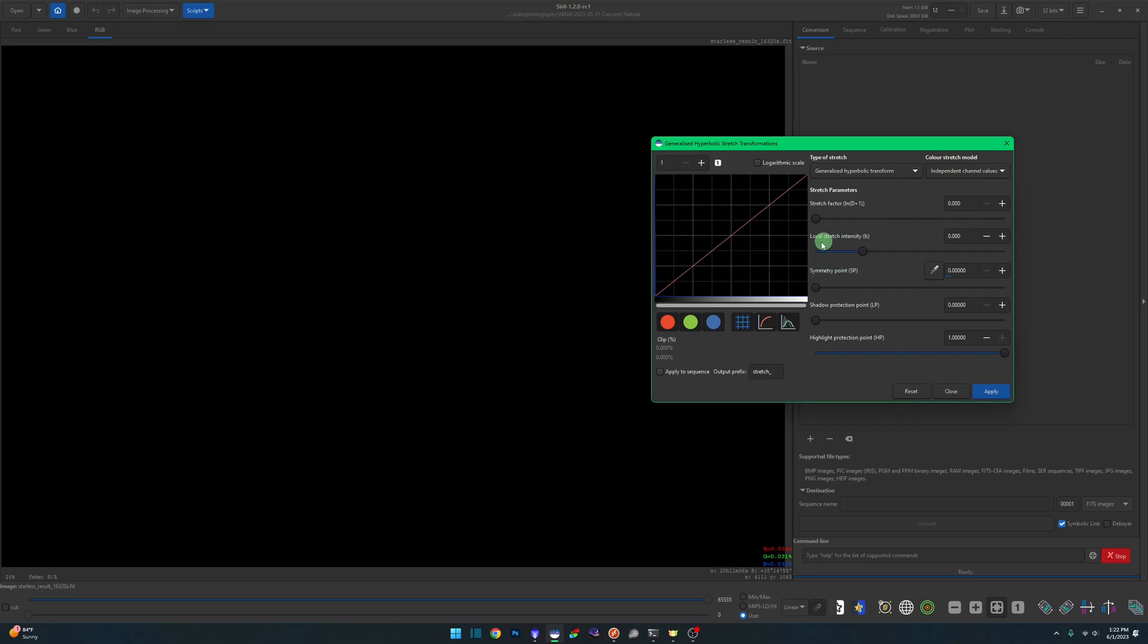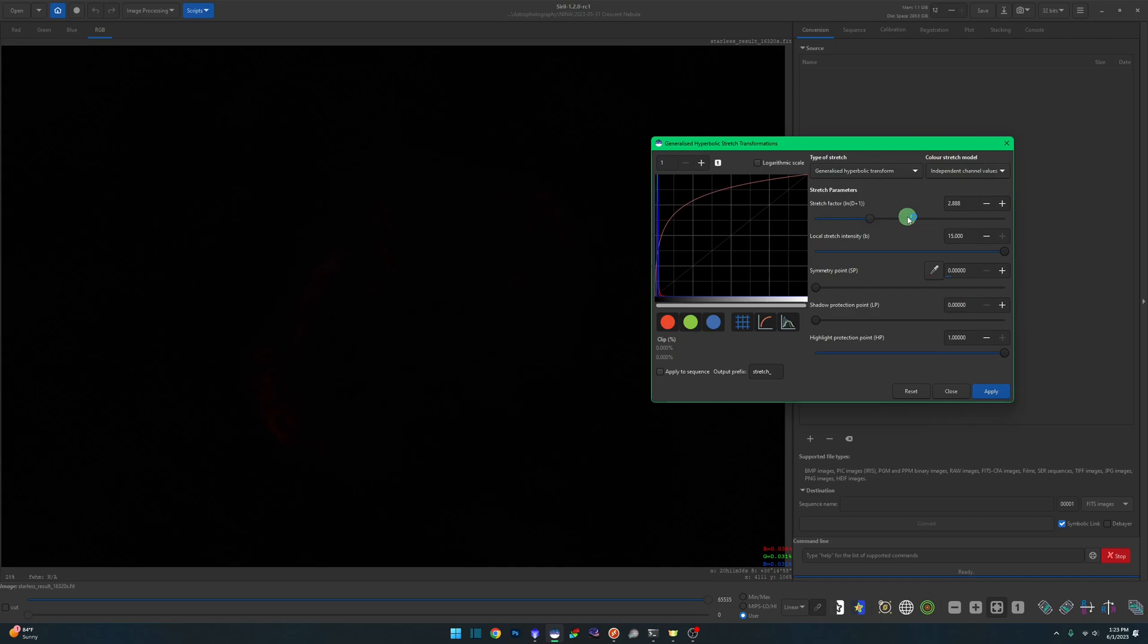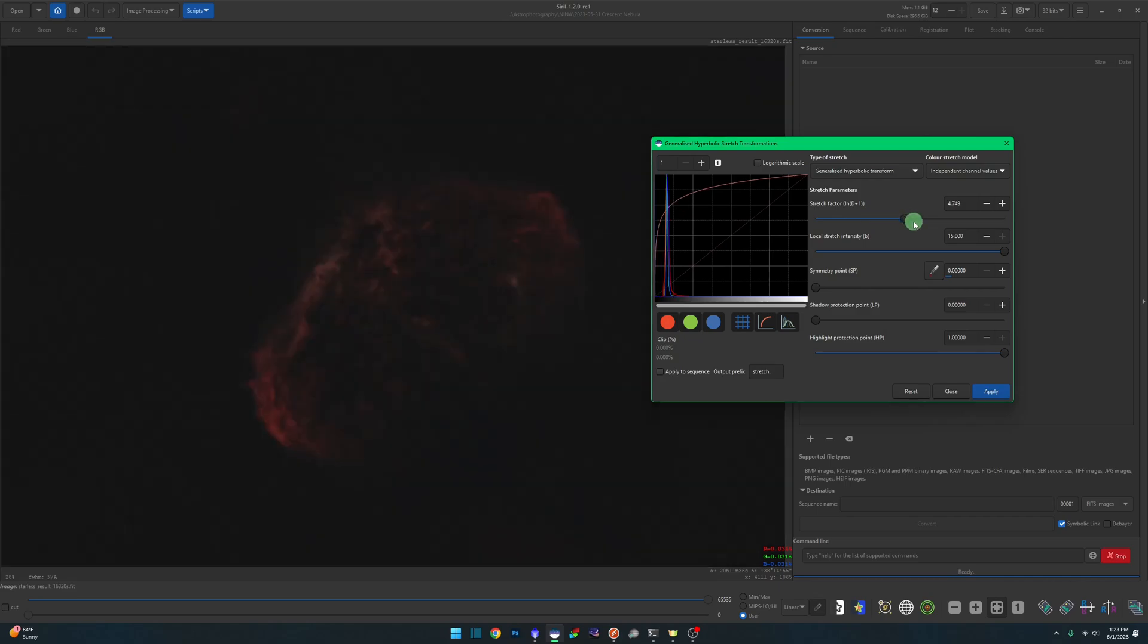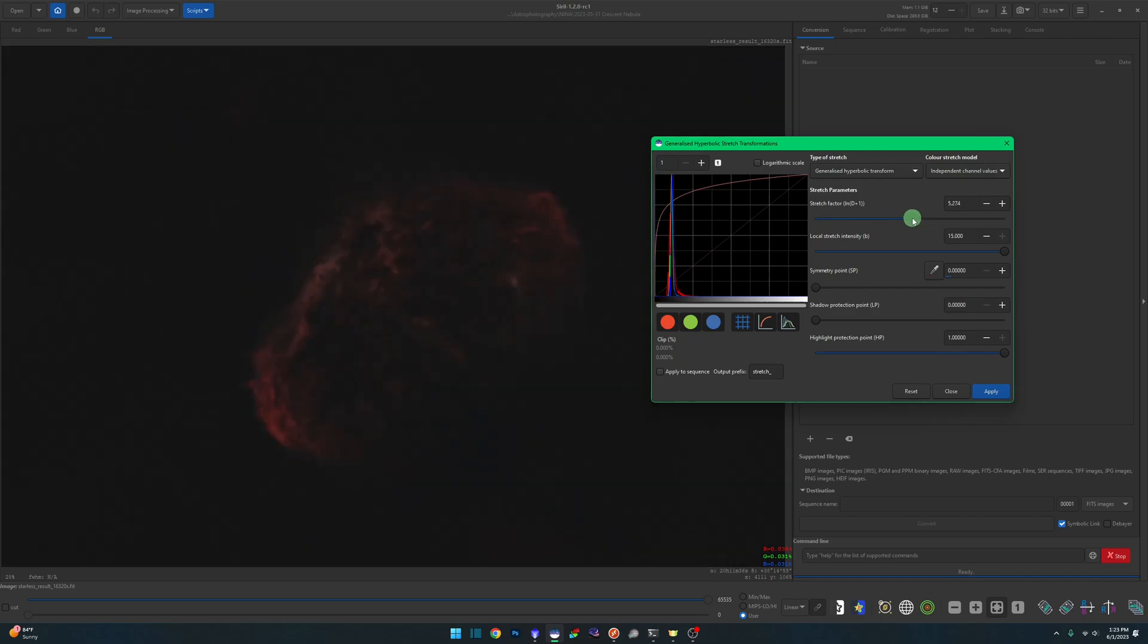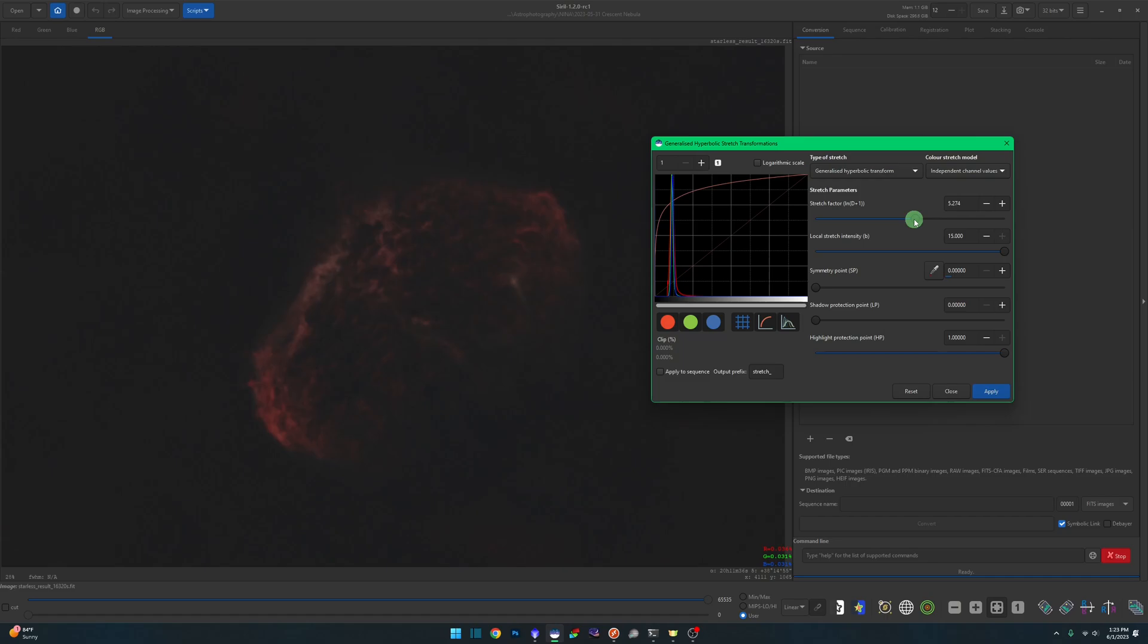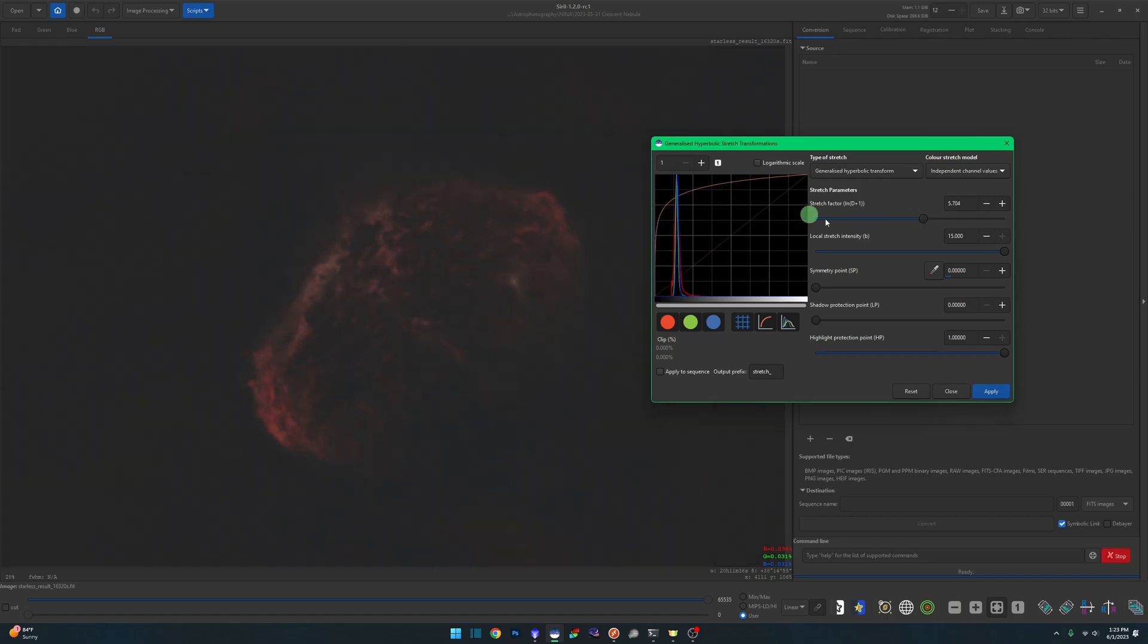I'm just going to do some quick stretching right now just to bring the Crescent Nebula out. We're going to start off on our Generalized Hyperbolic Transform Independent Channel Values, which are the defaults, and I'm just going to start stretching this until I can see the nebula up here on the screen without going too far. I like to do it just before the background gets too gray, and then we'll apply that.